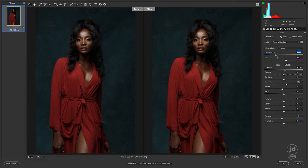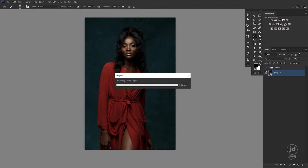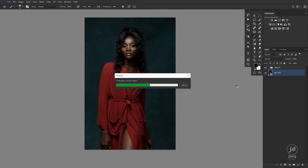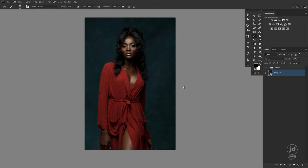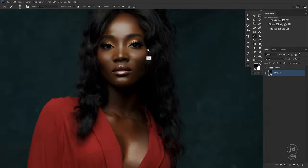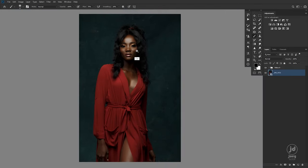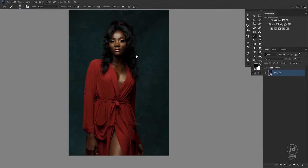With this I want to boost up the warmth a little bit. Before and after — right now I want to color grade this with gradient map.